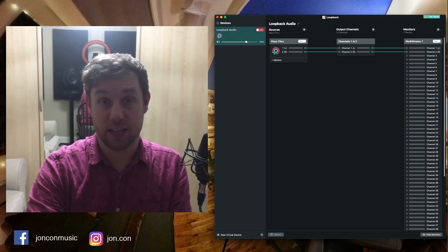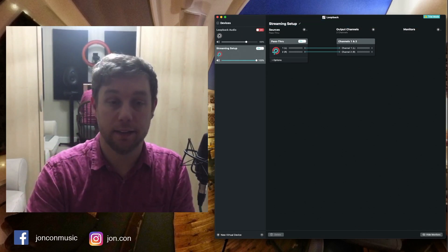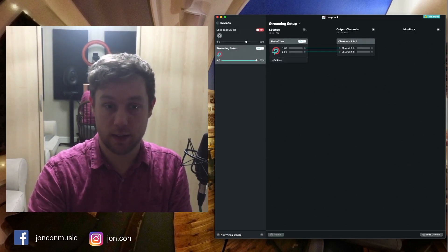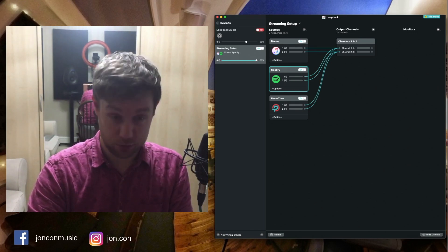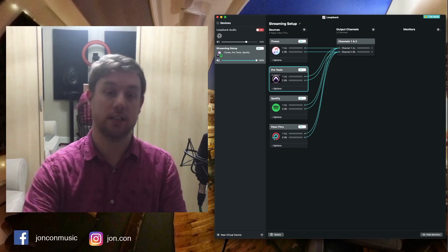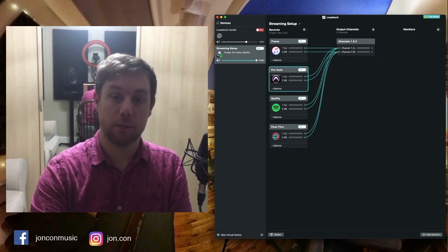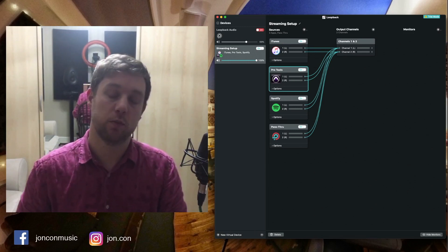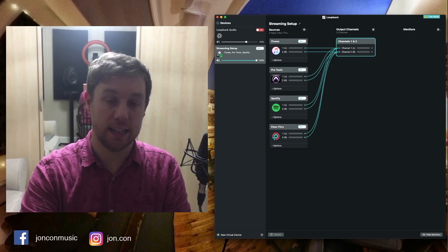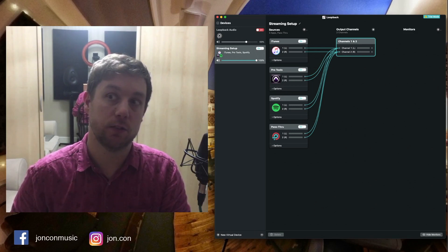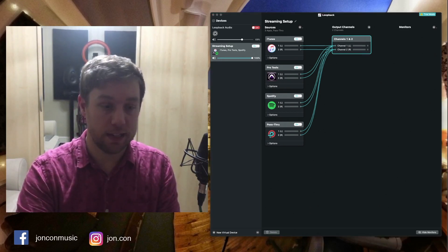Loopback is really useful — I've got the trial version at the moment. It's something simple that basically lets you take the output audio from different applications and act as a microphone input for software like Zoom, Facebook, or your live streaming platform. I'm going to set up a simple session and call this 'Streaming Setup.' I'm going to add sources: iTunes for backing tracks, Spotify in case I want to put some music on, and also Pro Tools. All these apps link via the green lines to the output channels for Loopback — it's like a software connection from one app into another.